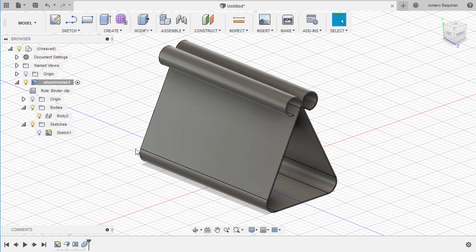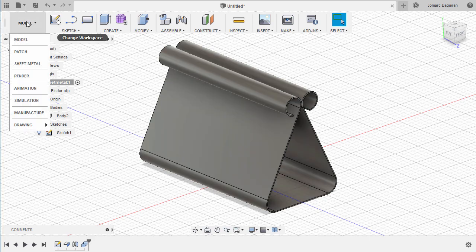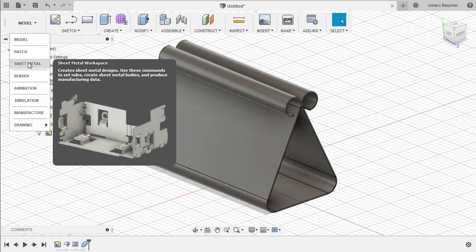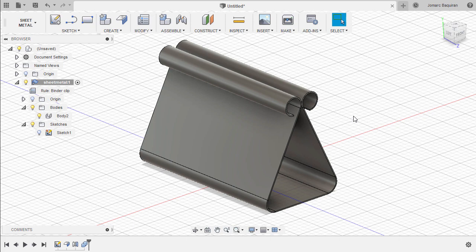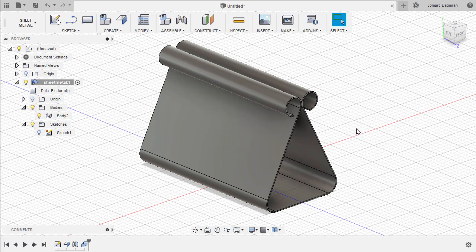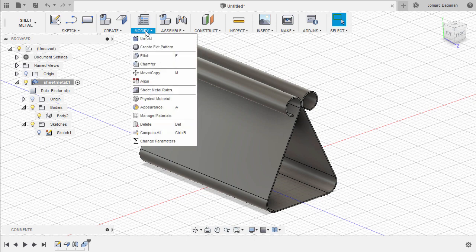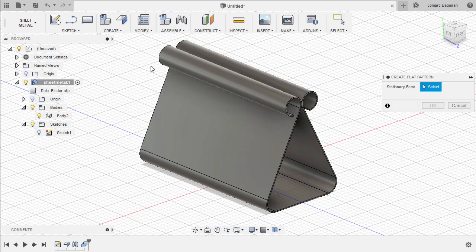We now have one body. Let's head back to our sheet metal workspace and check the area consumed by our sheet metal. Now head to Modify and select Create Flat Pattern.